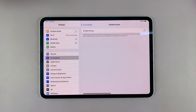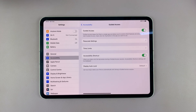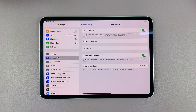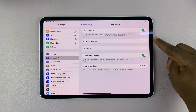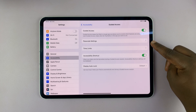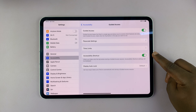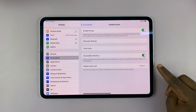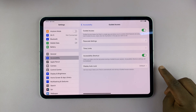First you want to make sure you enable Guided Access. Once you enable it, there are going to be some more options like passcode settings, time limits, the accessibility shortcut, and the display auto lock.